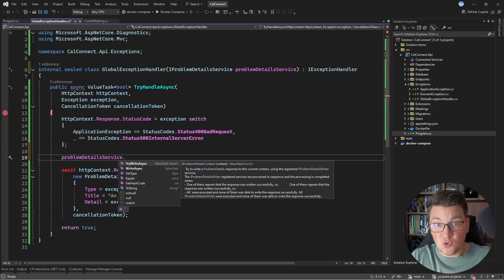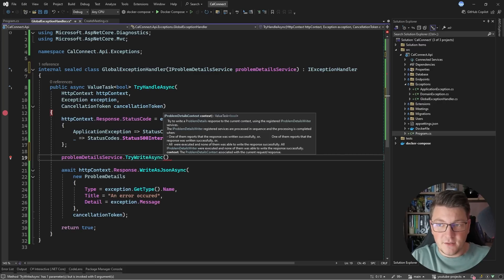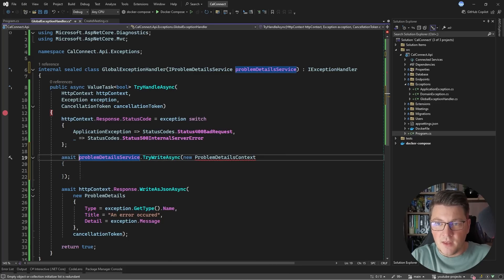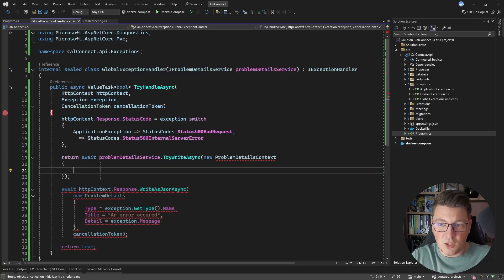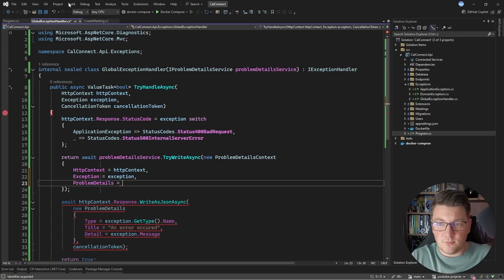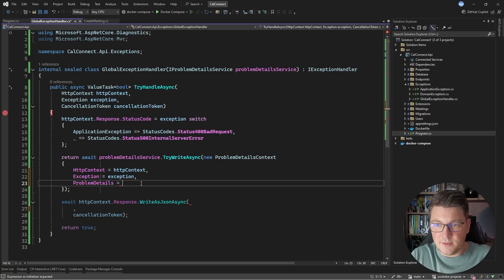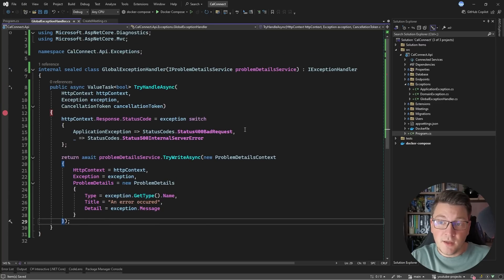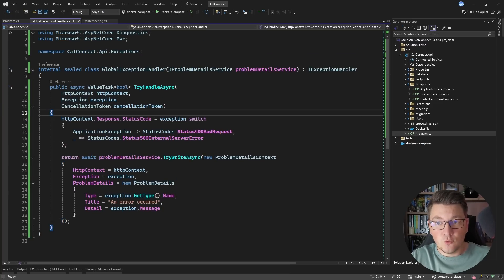The IProblemDetailsService has two methods: WriteAsync and TryWriteAsync. Since we are returning a boolean value from this method, let's use TryWriteAsync, which accepts a ProblemDetailsContext. We can set the exception, the HTTP context, and the problem details instance on this context. We'll set the HTTP context and exception from the arguments we already have, and copy the ProblemDetails instance we were initializing before. This moves the responsibility of writing the problem details response to the problem details service.